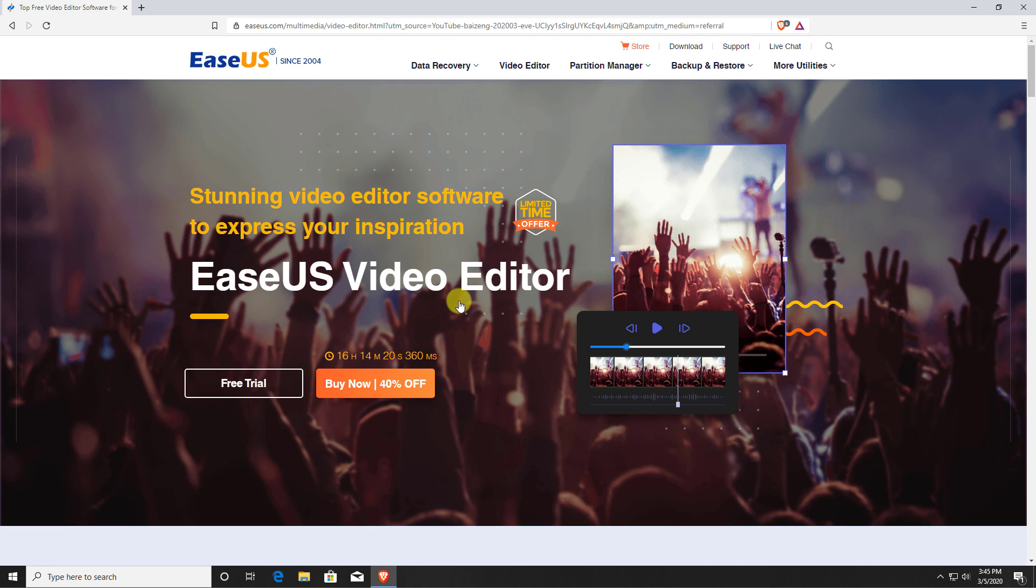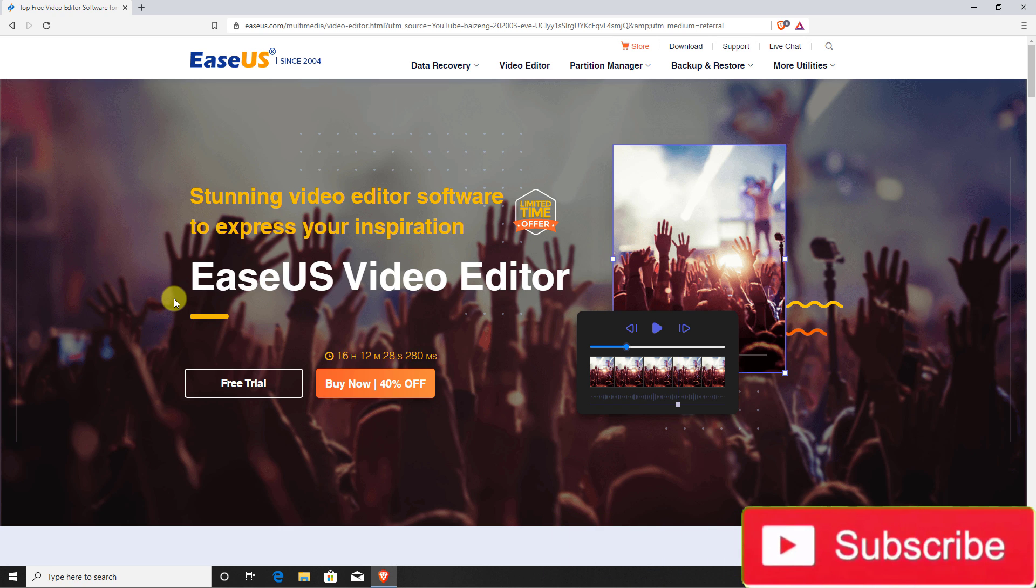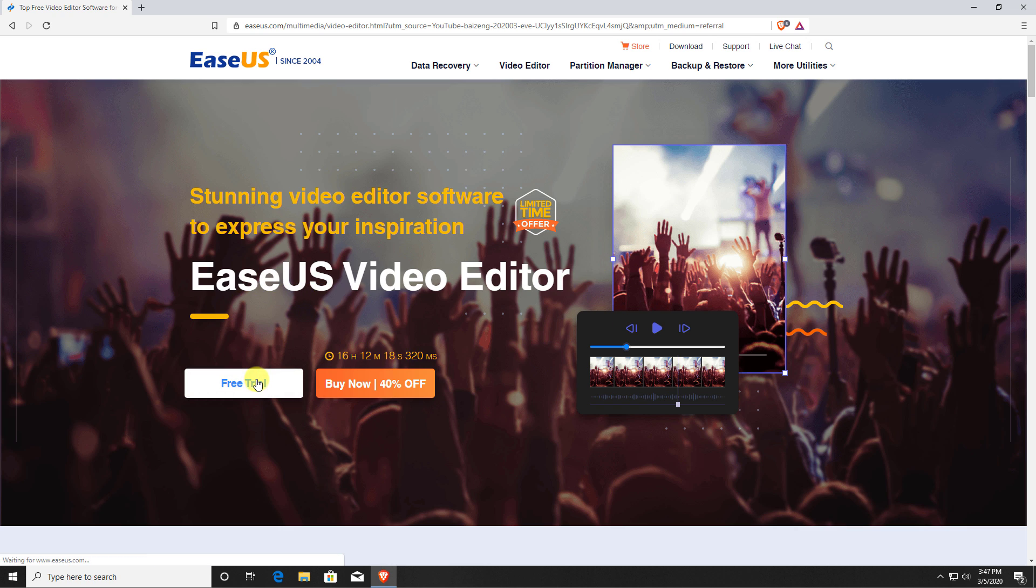Now I use Vegas Pro for all of my video edits, but that can be a bit daunting if you've never done any kind of video editing before. I've been told that this software is a lot easier to use, so let's do a quick download and try this out.